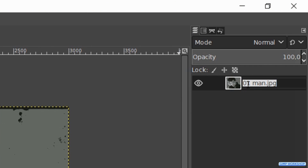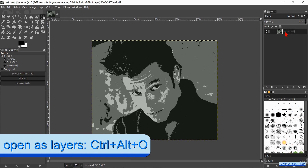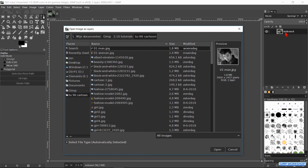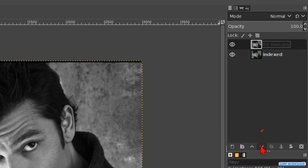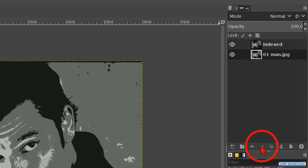Double click on the name and rename it 'indexed', then hit Enter. Press Control Alt O and open the image again as a layer. We can use both layers as reference. Lower this layer one place down by clicking on the downwards pointing arrow.